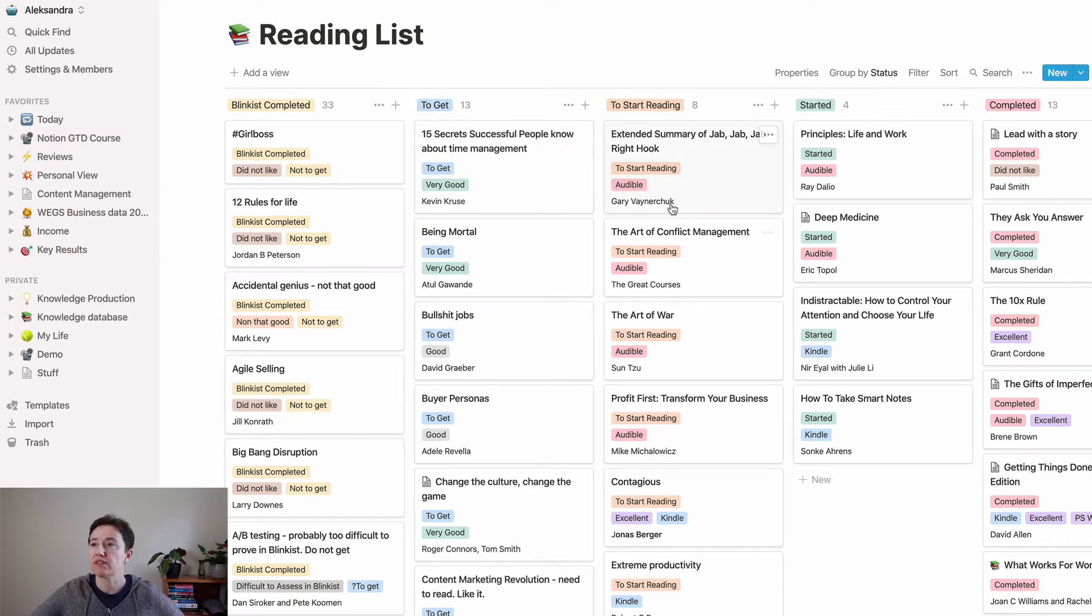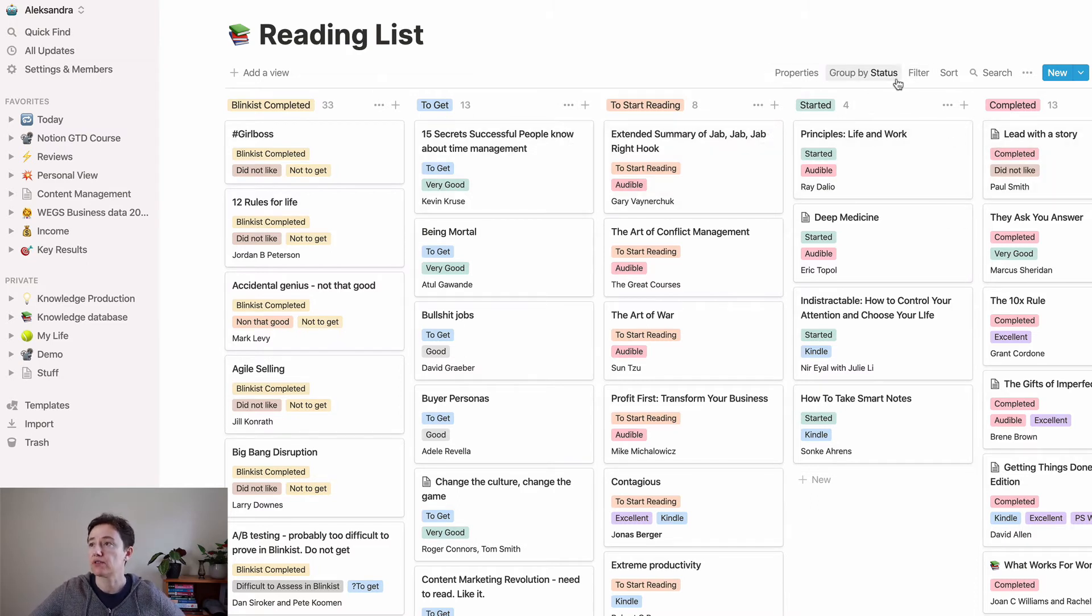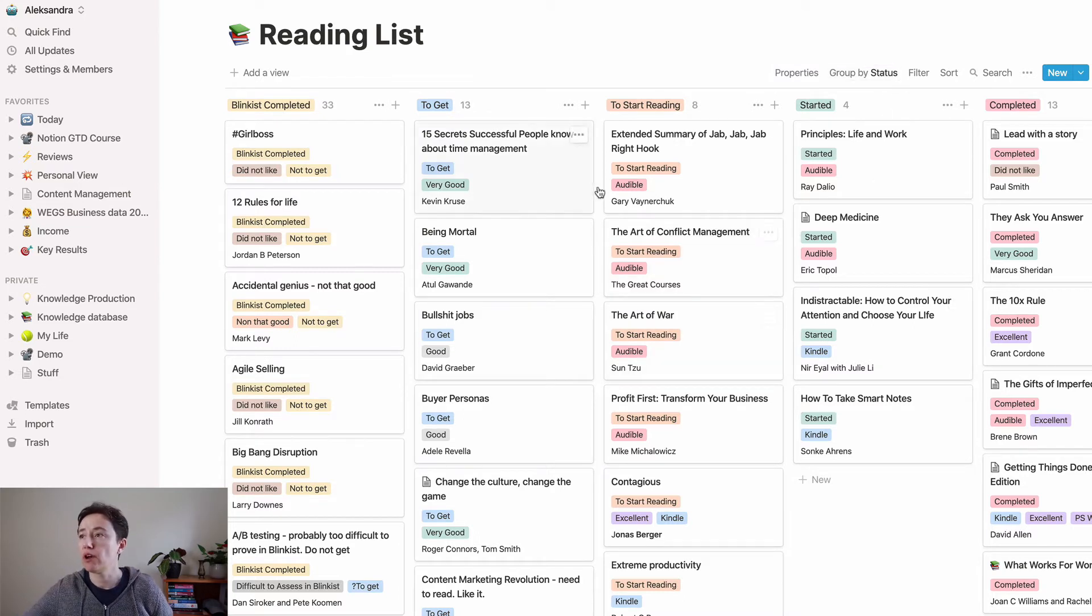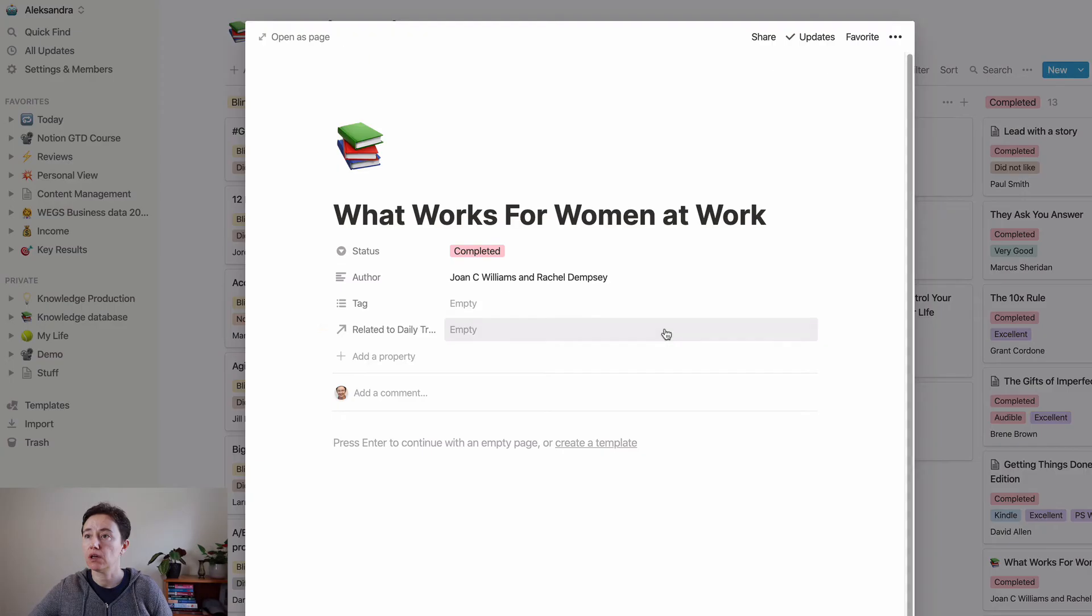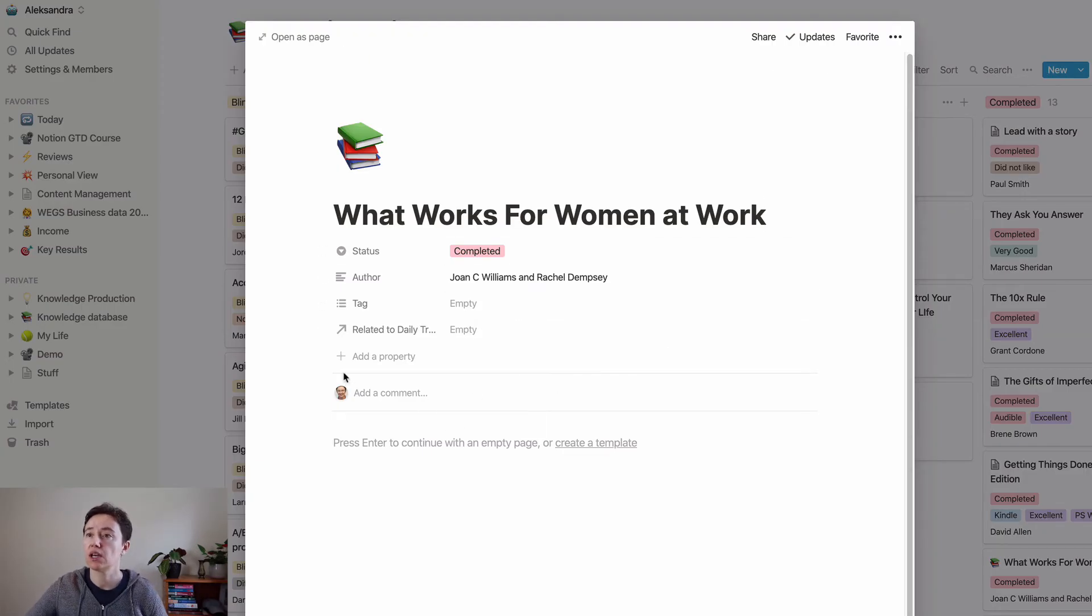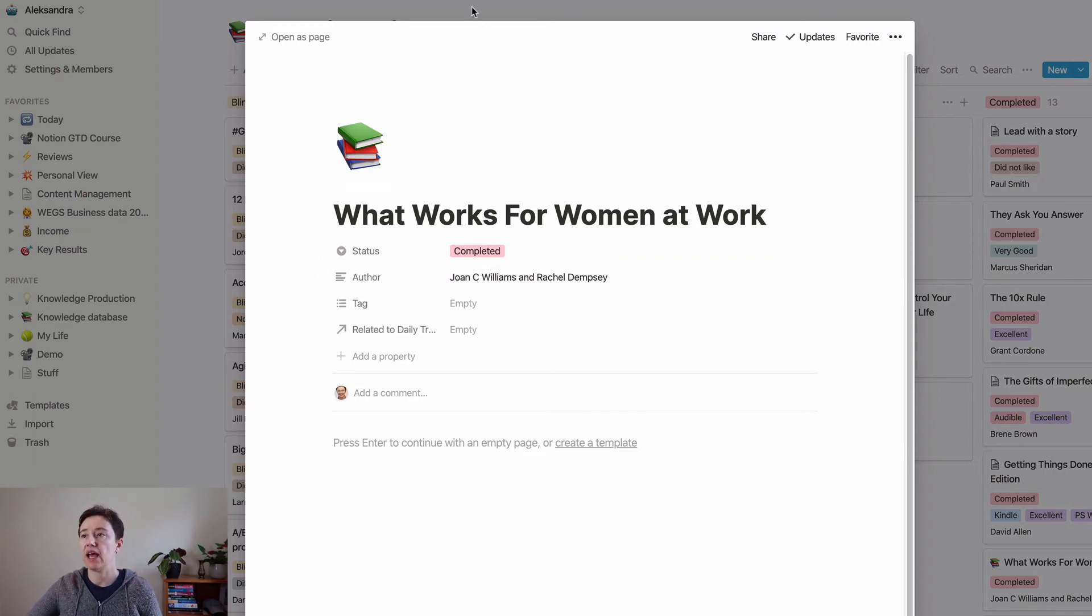If I haven't started reading it, started reading it, or completed reading it, these are kind of grouped by status. If we go to any of the books, for example, I sometimes had notes in them, who the author was, and different tags.